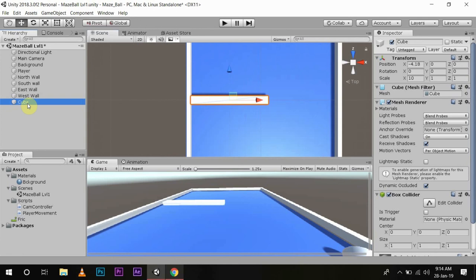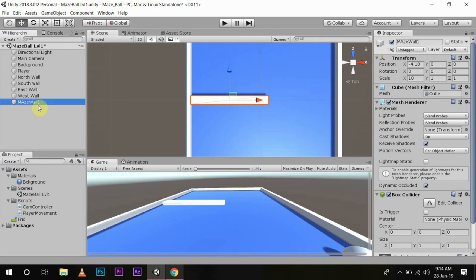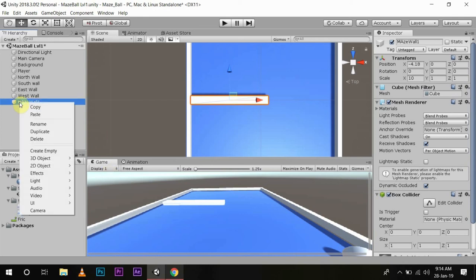Then name it Maze Wall 1. Now you can just duplicate it according to your need, and I will speed up the process.